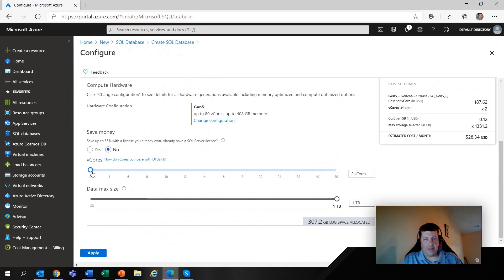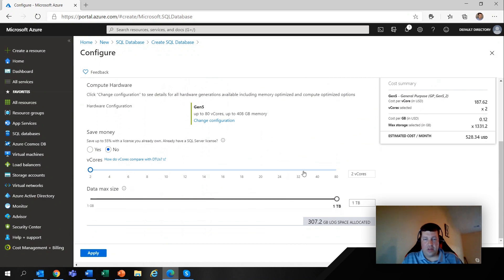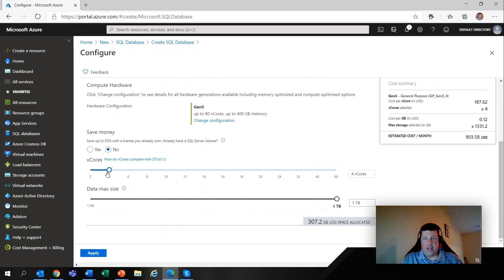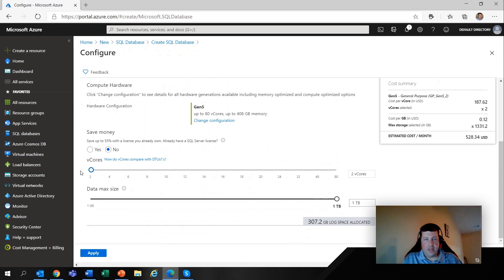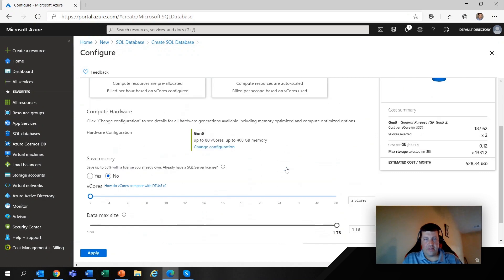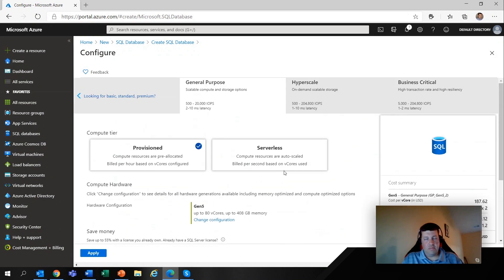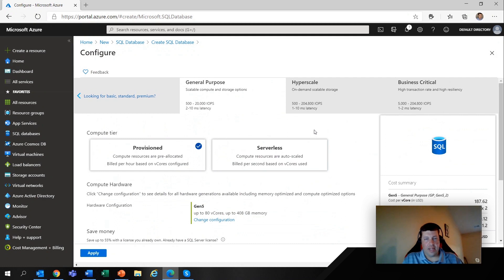And in the past, we can go from two vCores up to 80. So you'll see we've started here at pretty basic. We've got a terabyte, two vCores. And as we start to ramp those up, you'll notice, just as you'd expect, the cost goes up as well. And so that's general purpose. For me, it's almost like an equivalent to standard in the DTU model.